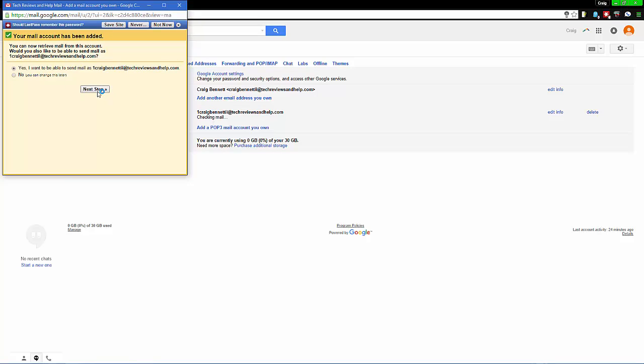From here we want to select No when asked if you want to send mail from this address, because again we're transferring everything over. If this was some other email account like a personal email account, that's fine, but this is a transfer. So we're going to select No and Finish.